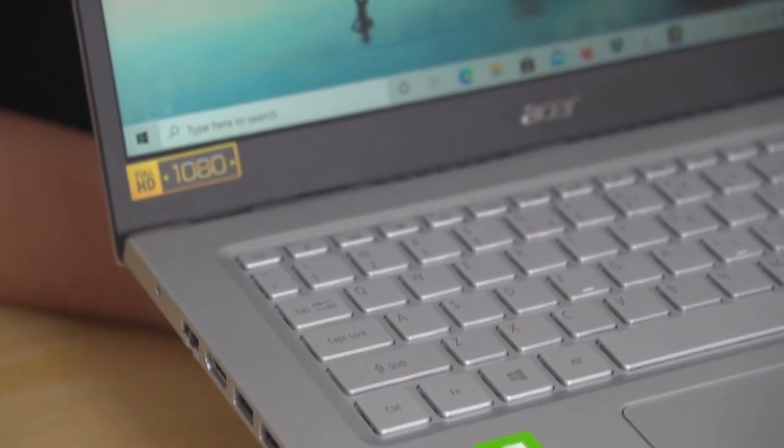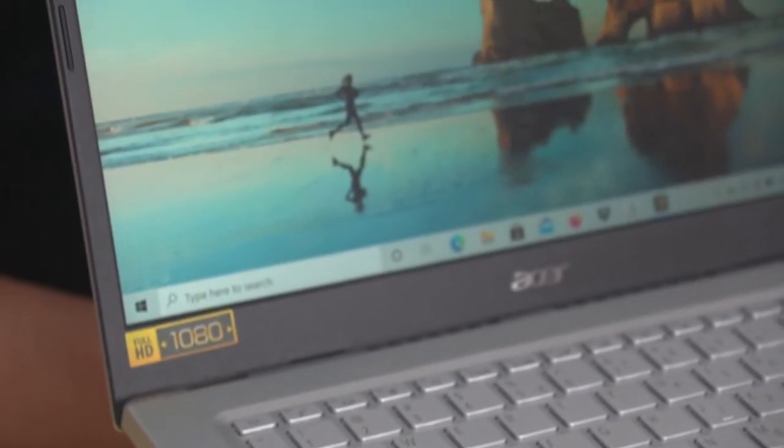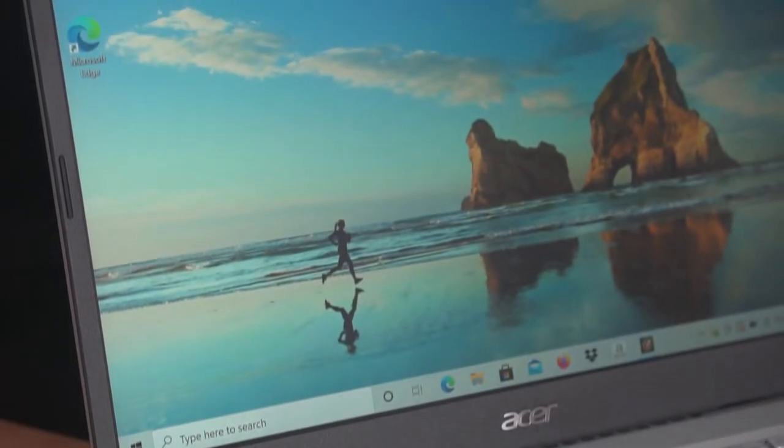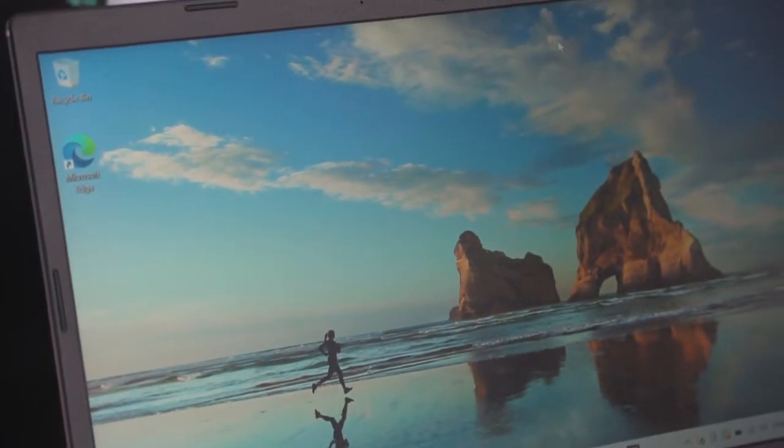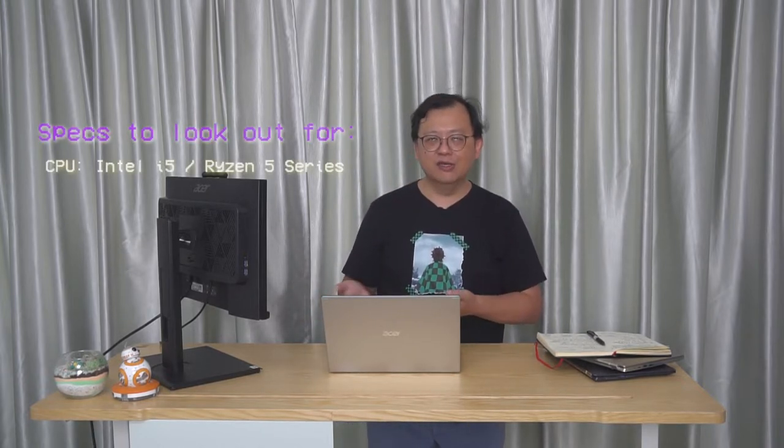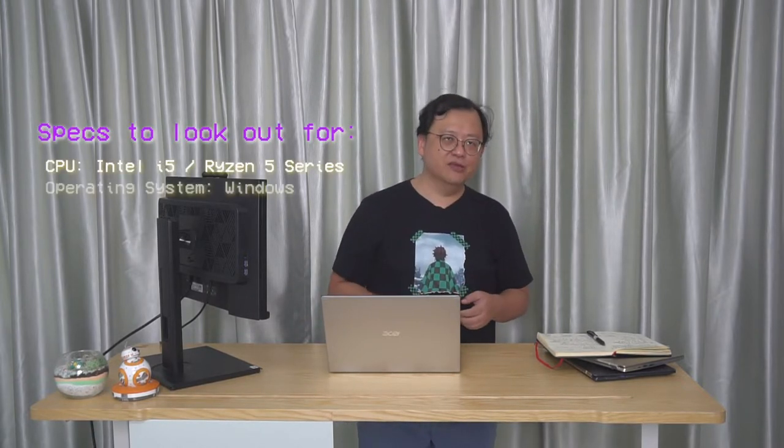The next thing you think about is Windows. People always assume that their laptops come with Windows, but there are actually options out there where they sell you the laptop without Windows, although that is rare. So make sure that Windows is installed.